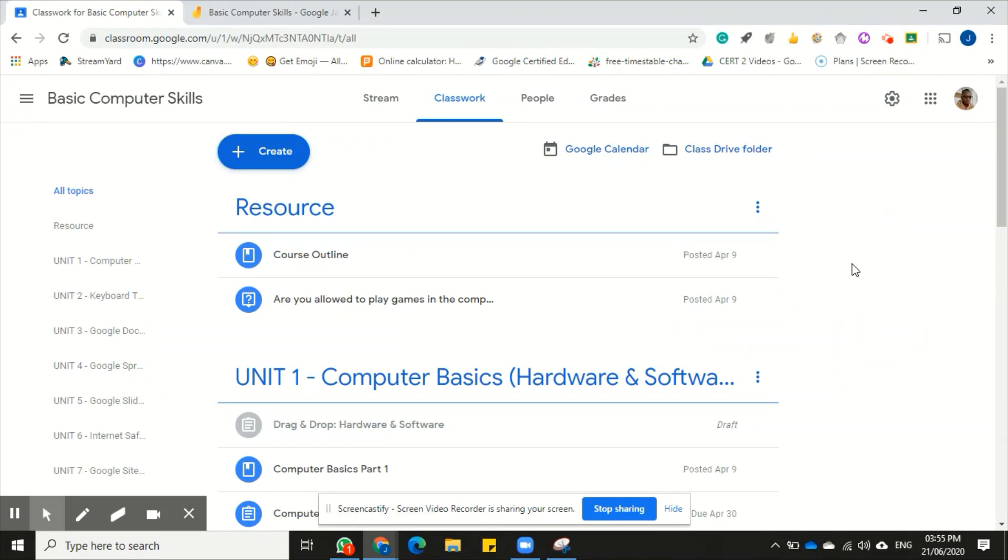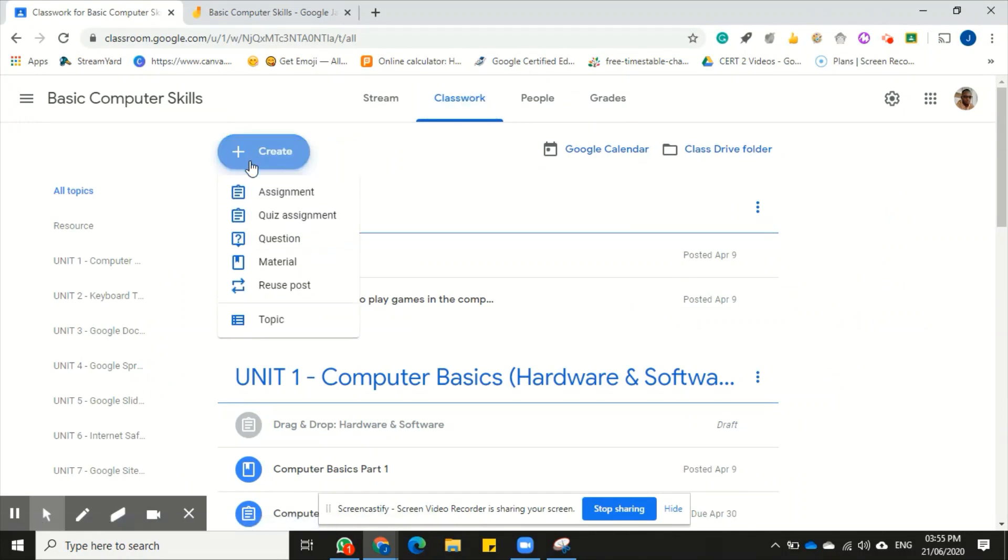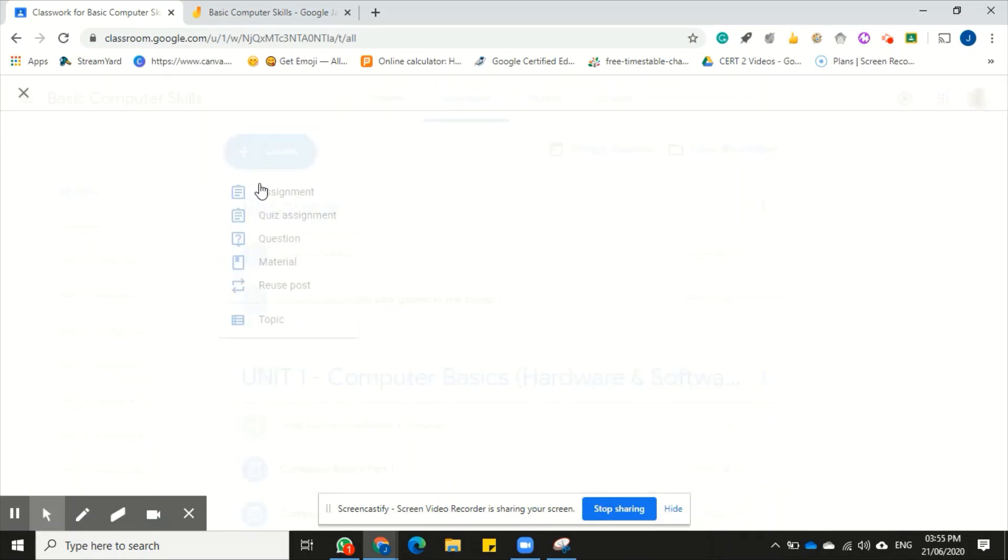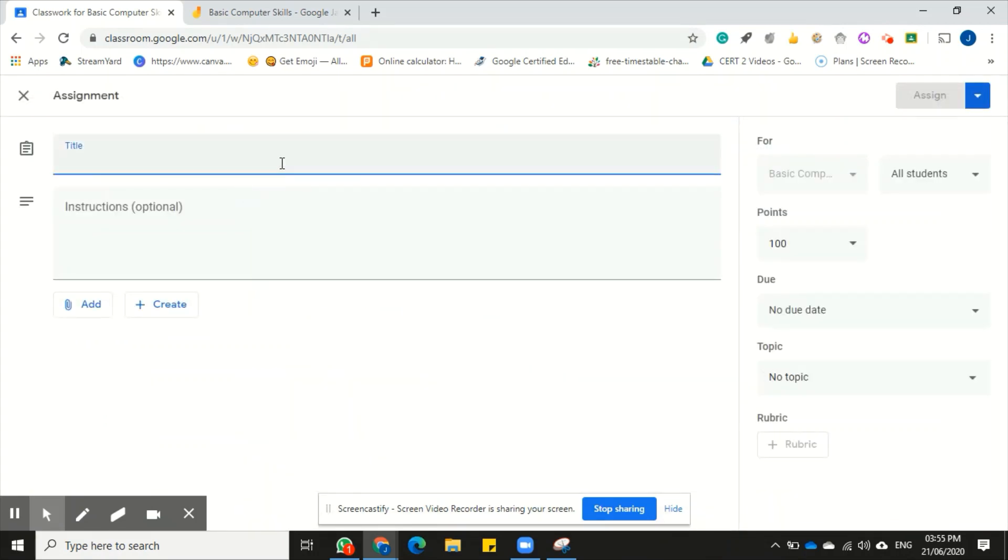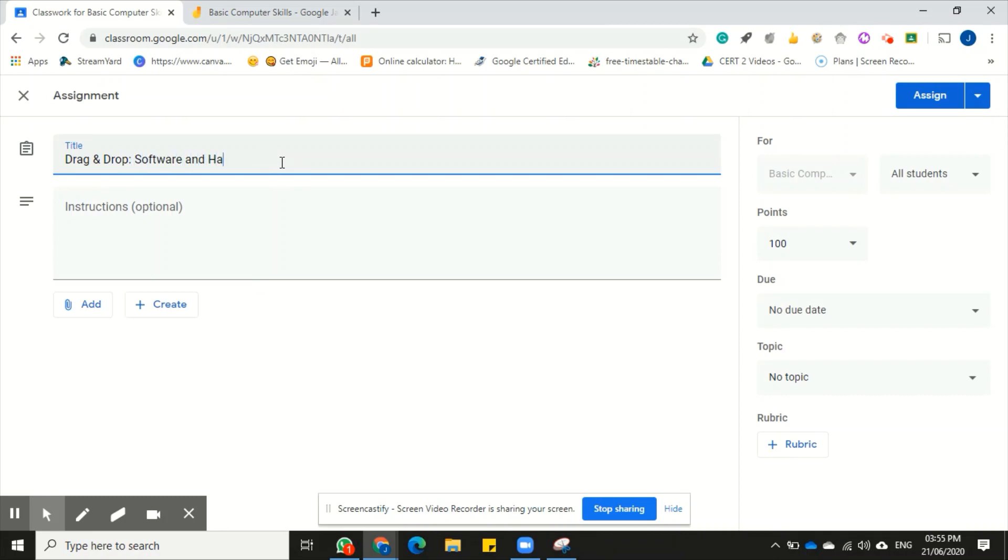To begin, you can click the create button in the top area here, then come down to assignment. Now you would want to start populating the fields here with the instructions and titles that you would like. So it's a drag and drop activity, software and hardware, because this is a computer basics class.